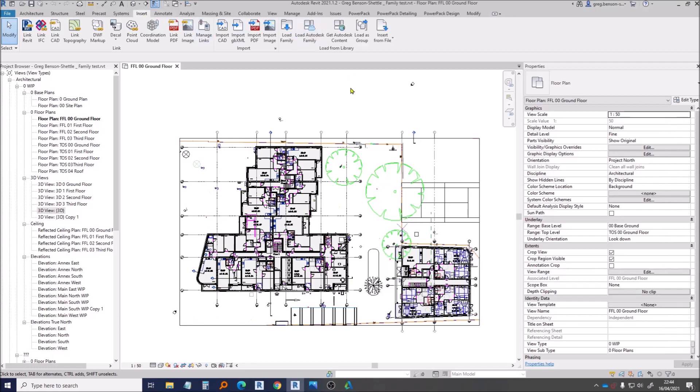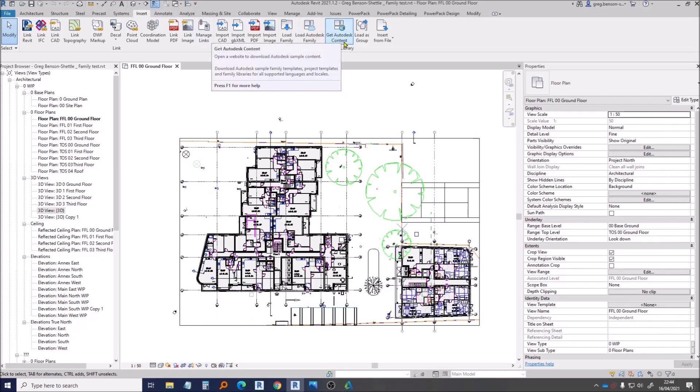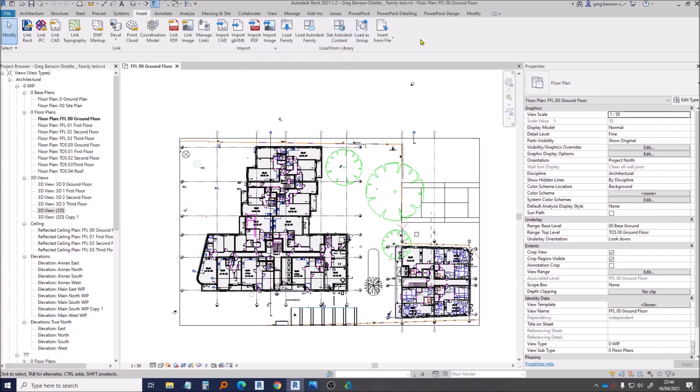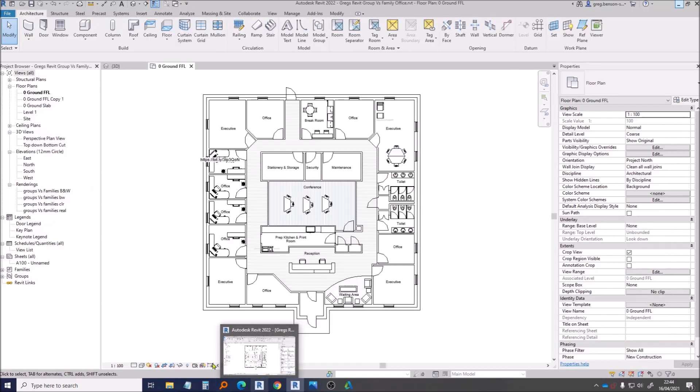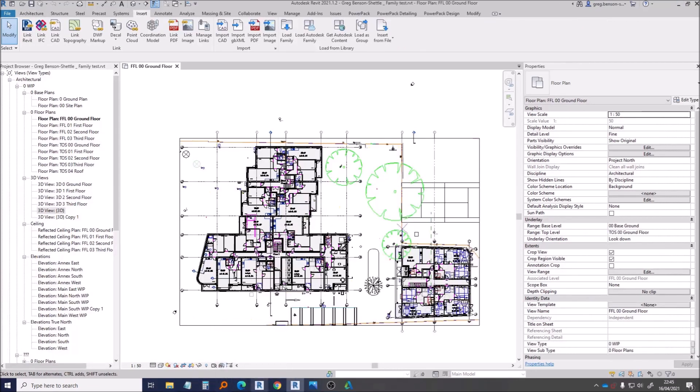What you had to do instead was go off to the Insert ribbon and use this Get Autodesk Content button. That would then open up the Autodesk web page and you could scroll down until you found your country relevant content pack with all your families. Now in 2022 they've changed it up one more time. Let's have a look.